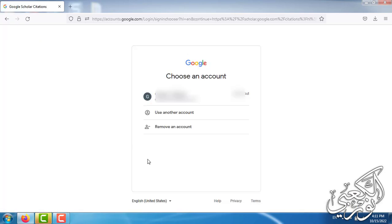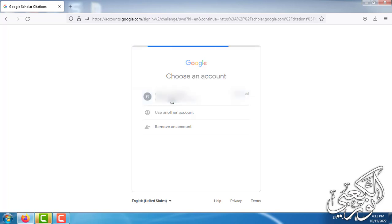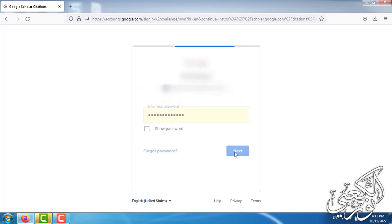It asks you to log in with a Gmail account. You can log in with your own Gmail account. I will log in with mine.